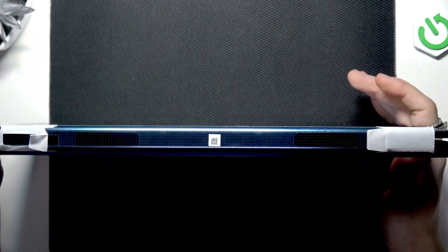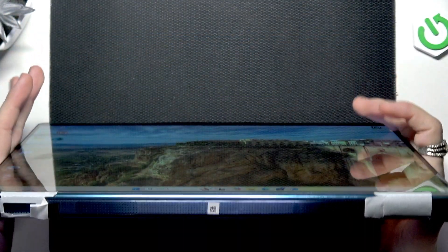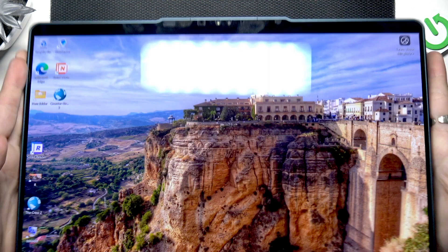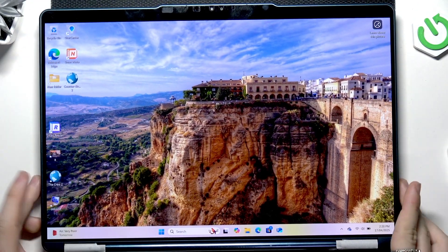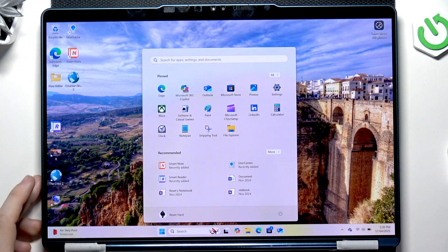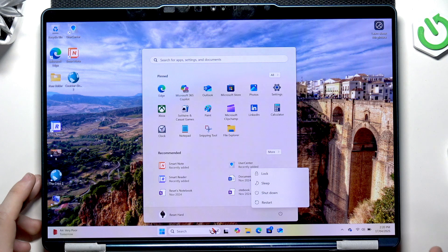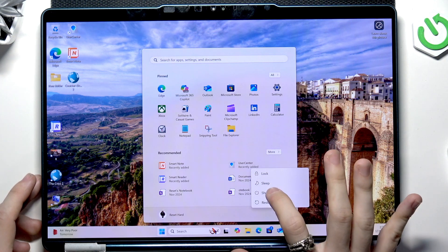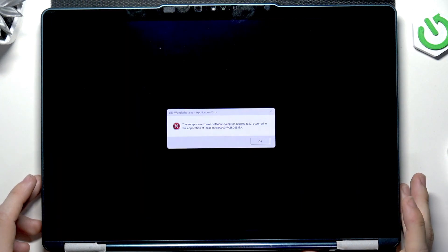We will enter it by first shutting down the laptop. Let's click on the start button, then the power icon, and click on shutdown.